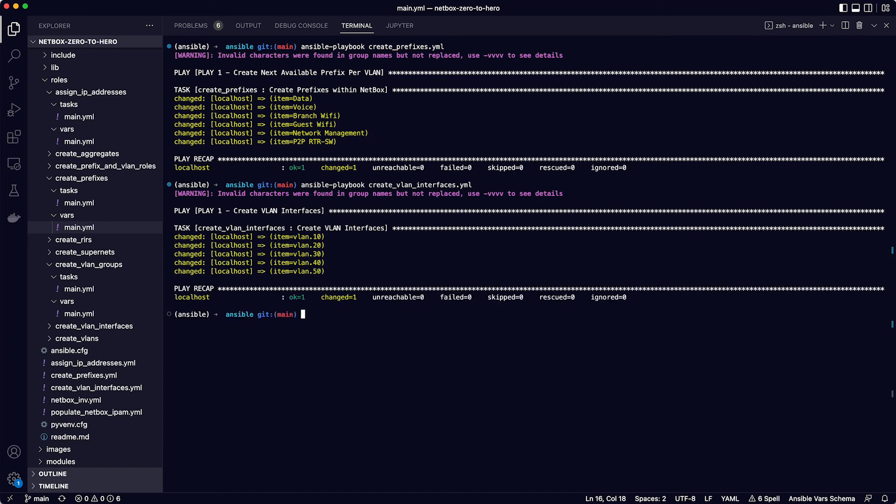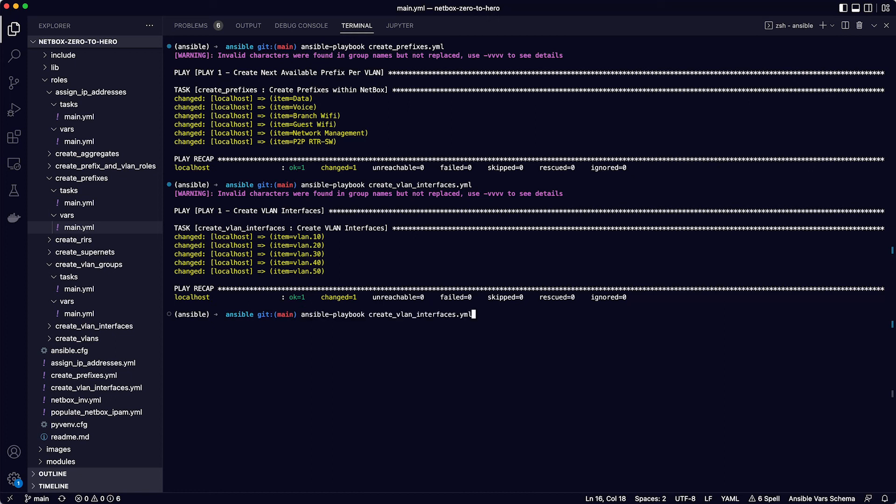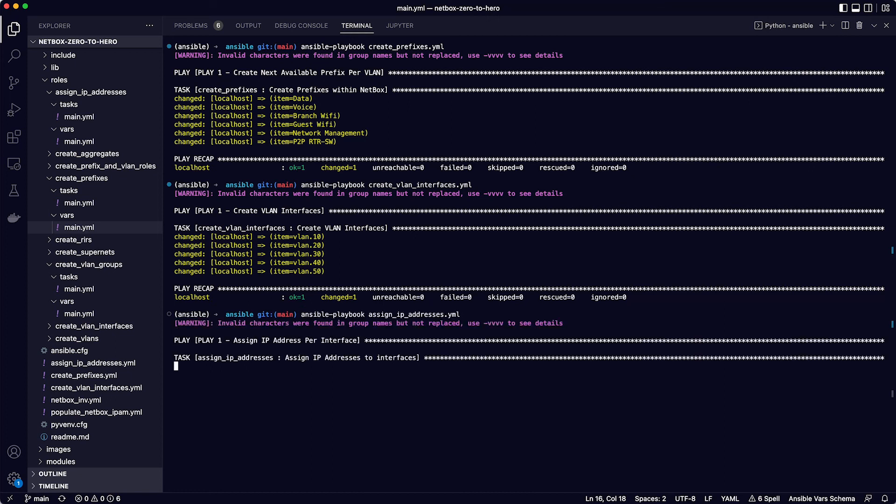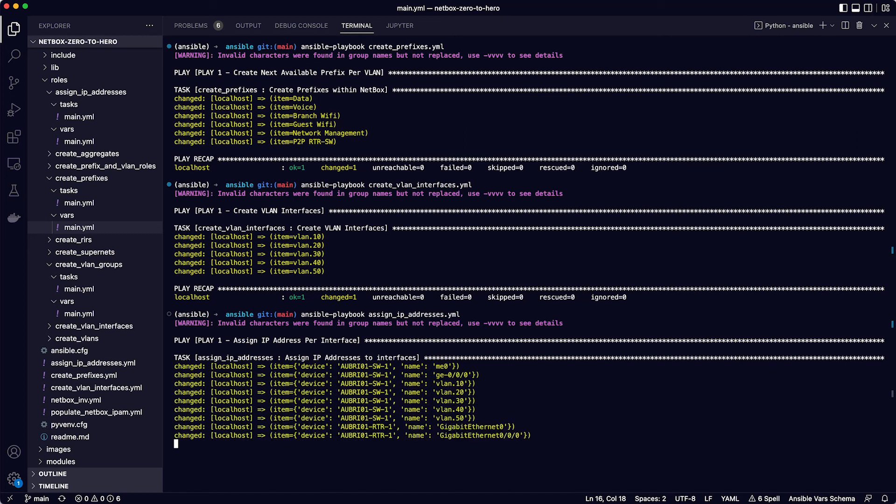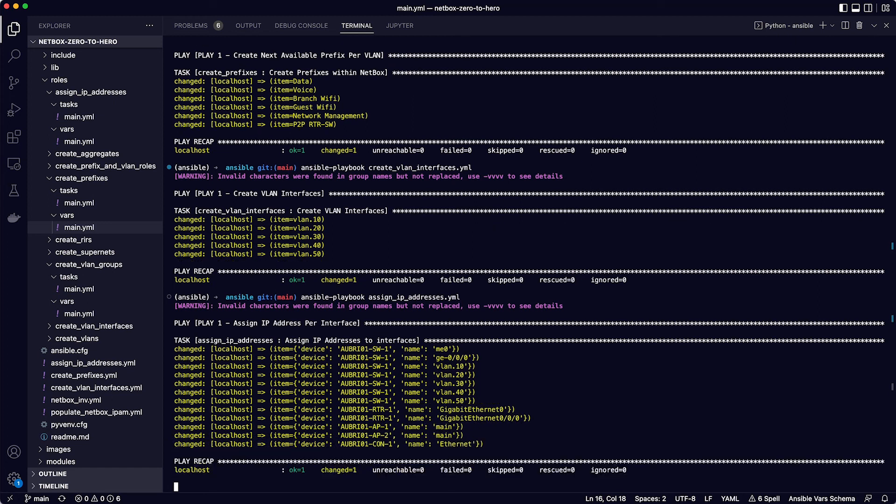And the last playbook to run is the one to assign individual IP addresses from the prefixes we already created to the interfaces on our devices. Again, this one will take the first available IP address when it's executed. So that is ansible-playbook assign IP addresses.yaml. And you can see that this is looping over all the interfaces that we want to assign IP addresses for, including the new RVI interfaces that we just set up on the switch. And that brings the whole IPAM piece for the new Brisbane site together down to the individual IP addresses.